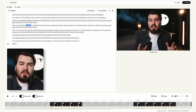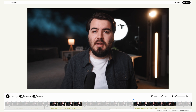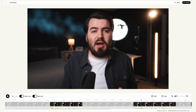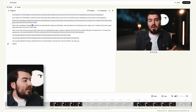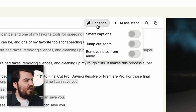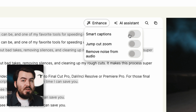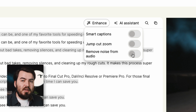Now we have a trimmed down version of our video, but as we play it back you're going to notice a harsh cut — this is what we call a jump cut. But don't worry because there are some customization options we can control. Starting at the top, we have the Enhance button, and clicking on that gives us several different options such as smart captions, jump cut zoom, and remove noise from audio.